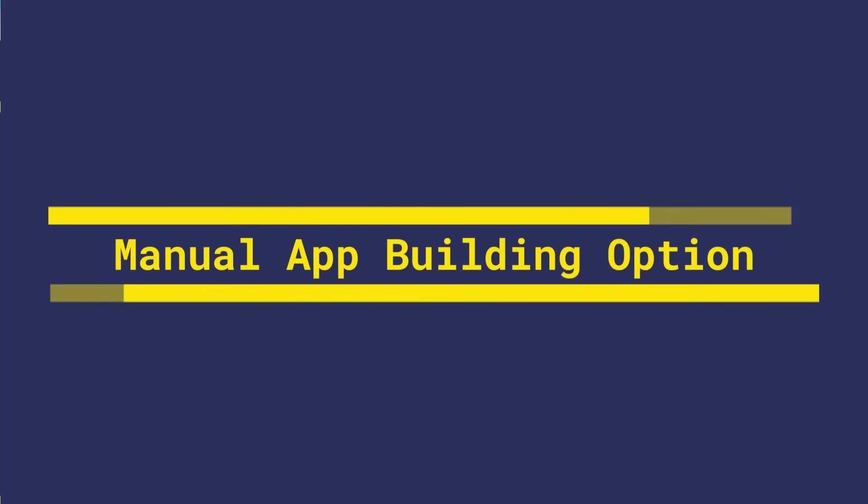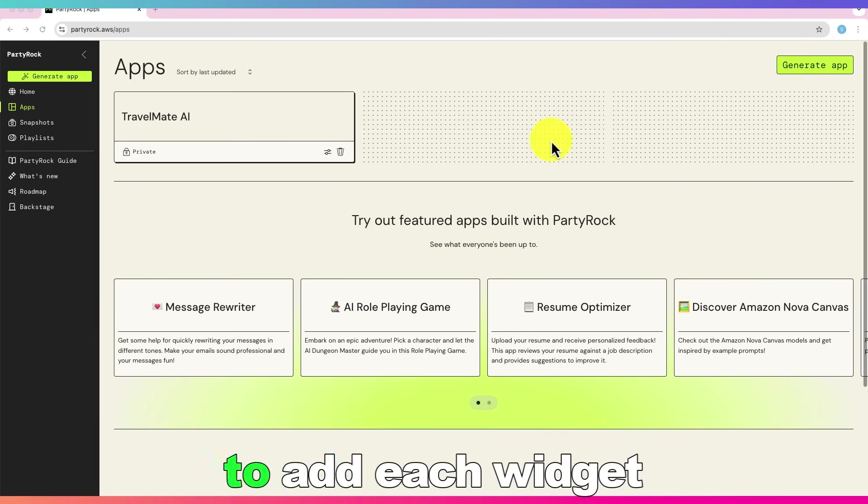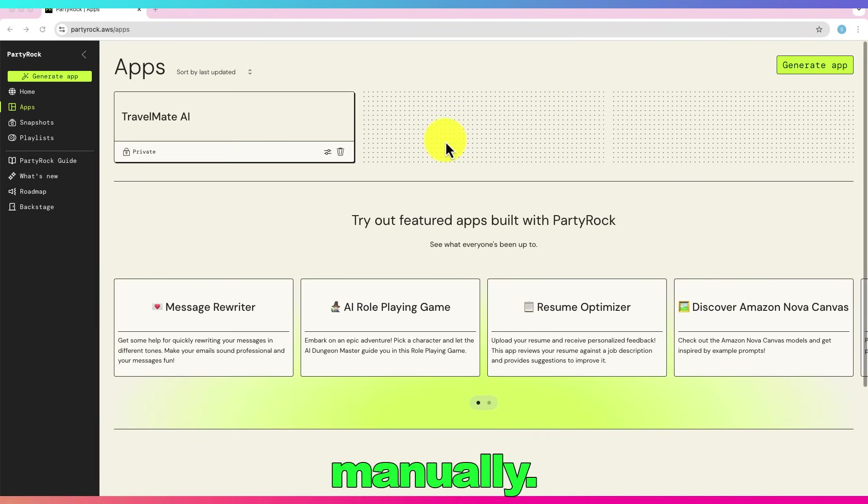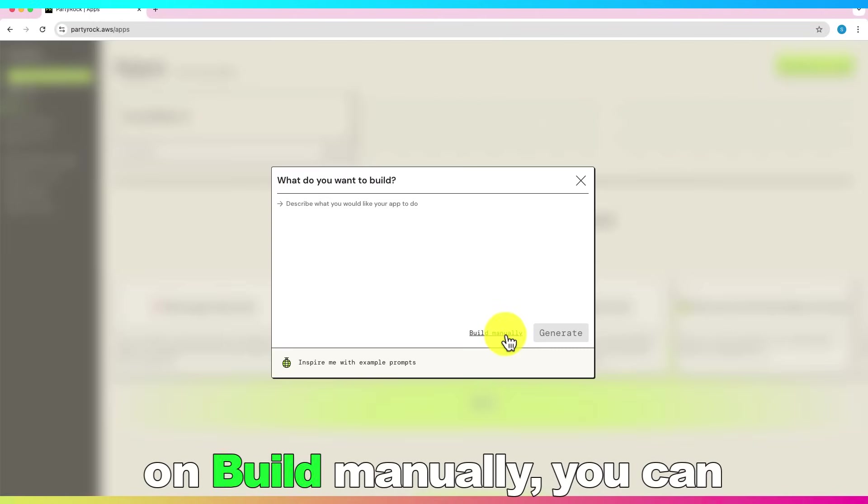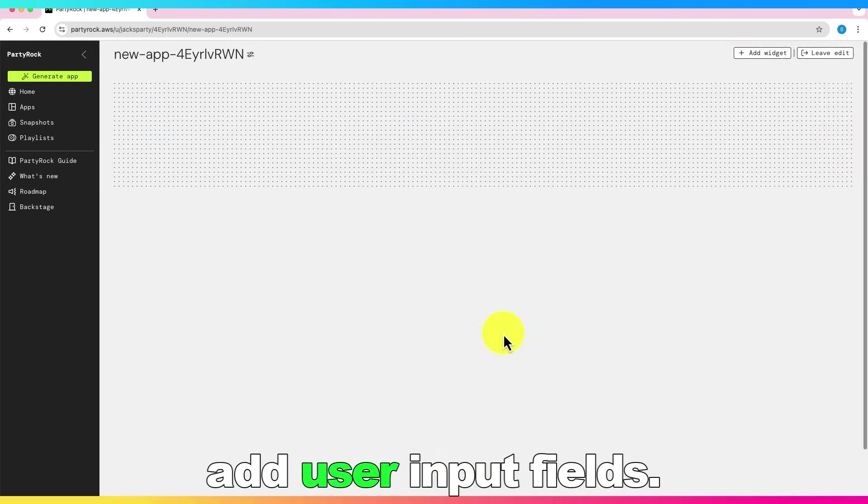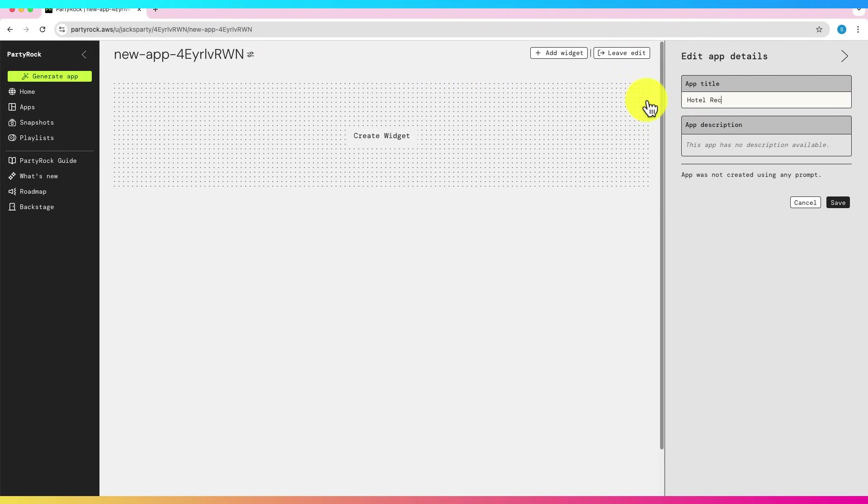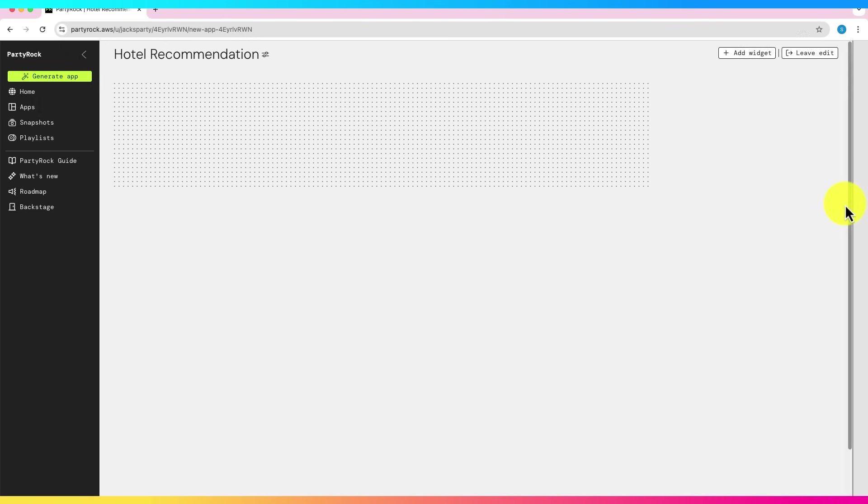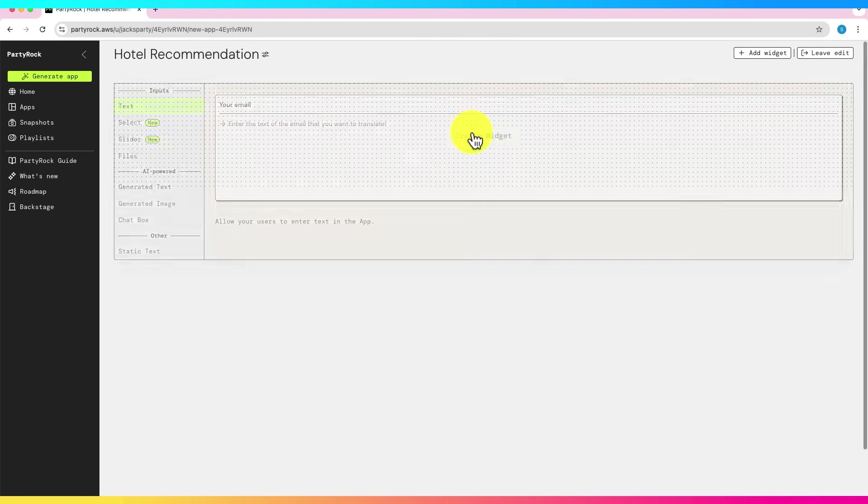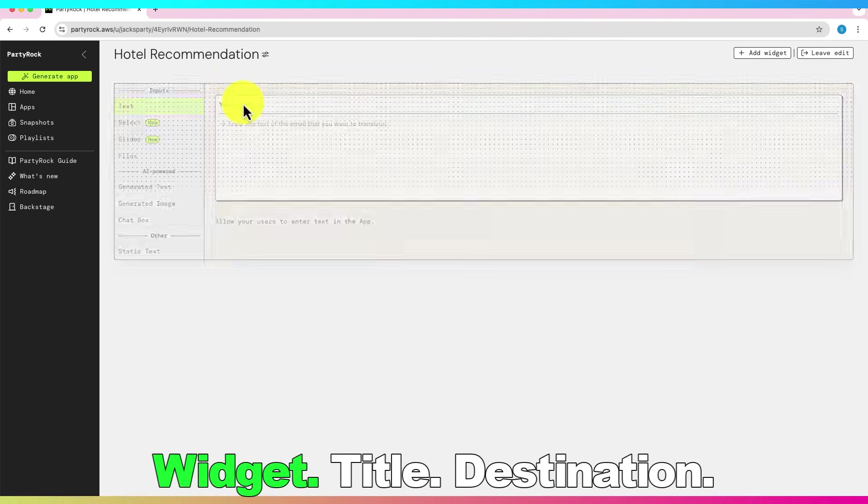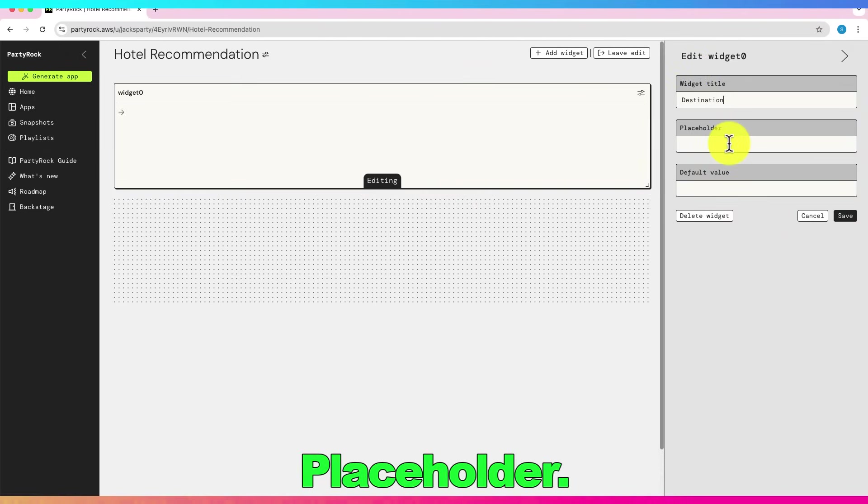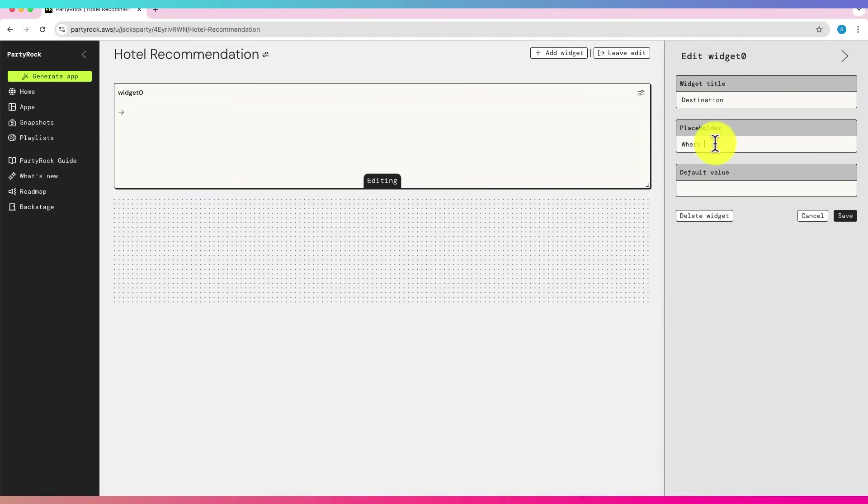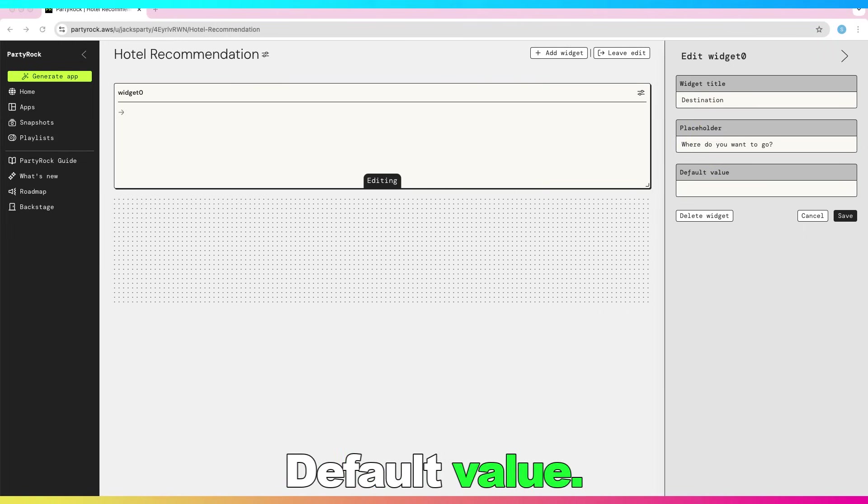And also you can manually generate the app where you will have to add each widget manually. For example, if you click on build manually, you can add user input fields. Widget title, destination, placeholder, where do you want to go? Default value, Paris.